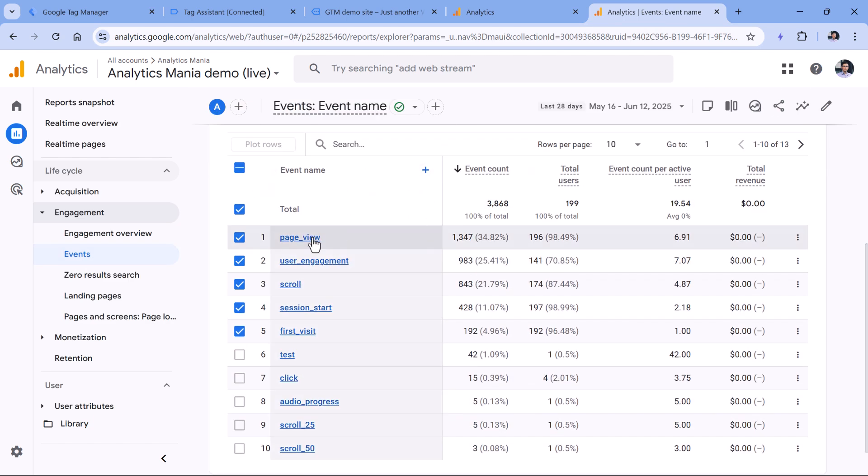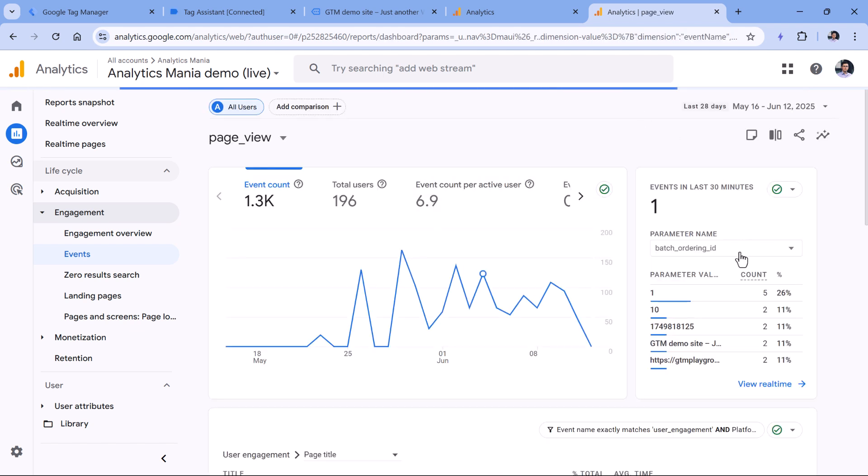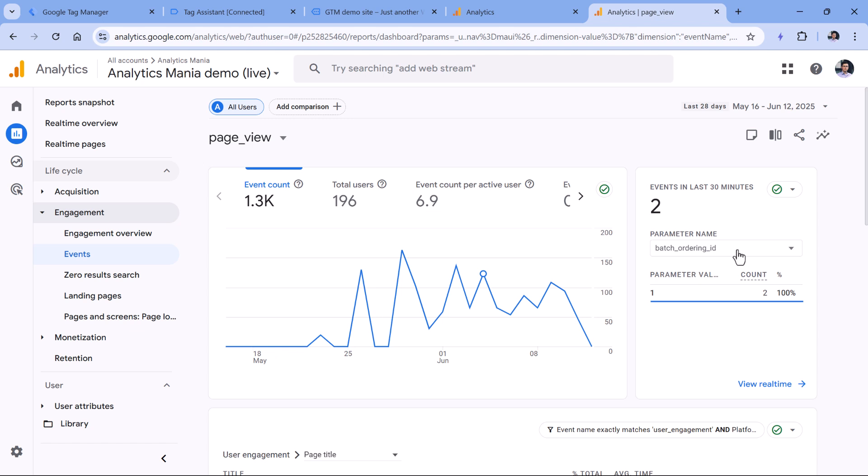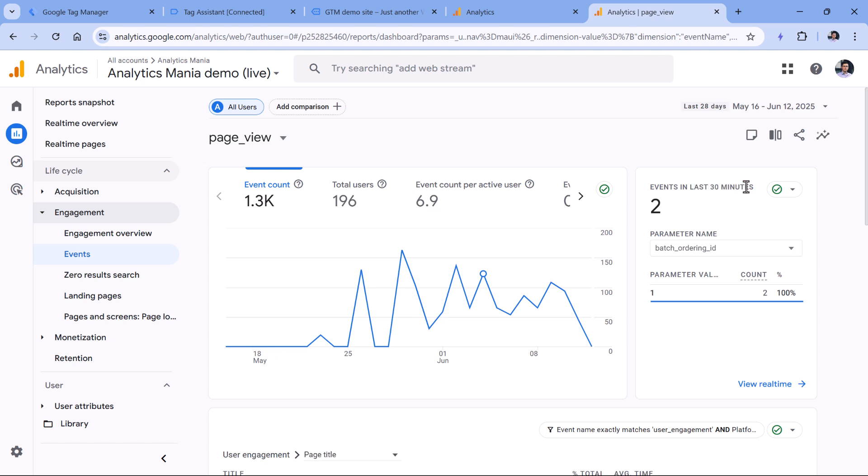you would be able to see the parameter in the events section. For example, if you click on the test event, I don't have it yet. So I will click on page view as an example. And then here you would be able to find that parameter if it was tracked in the last 30 minutes. But that's it. If you want to see that parameter in other reports, not necessarily in the last 30 minutes, then custom dimension is necessary.